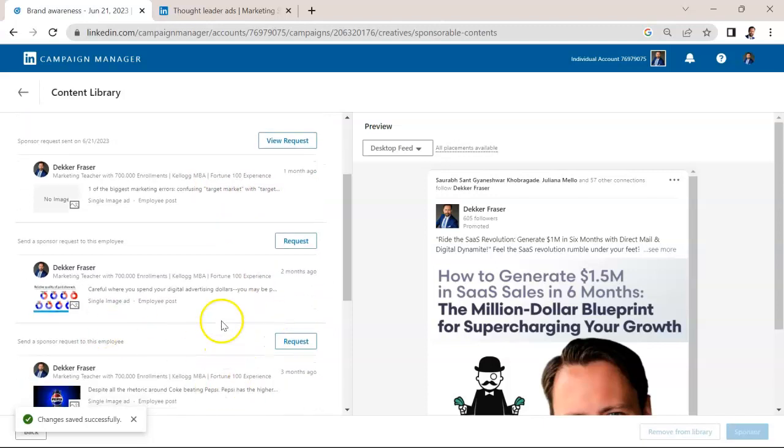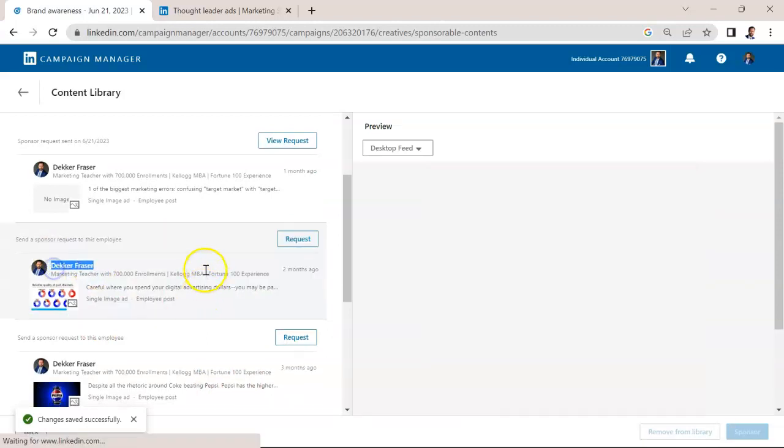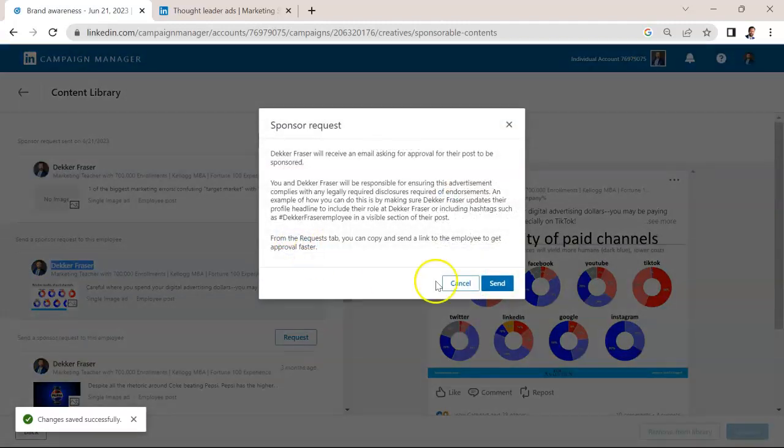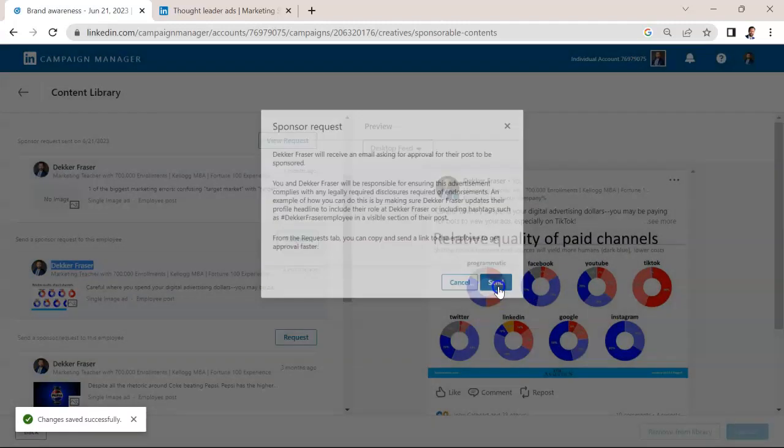So what you would do is, for example, request permission from your employee to post this as an ad. So I'm going to hit request there and send.